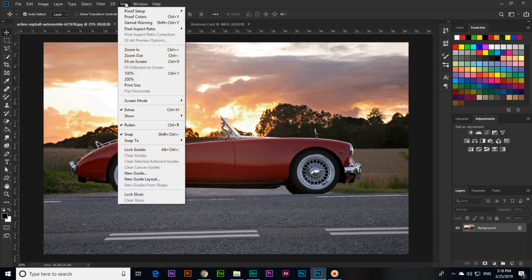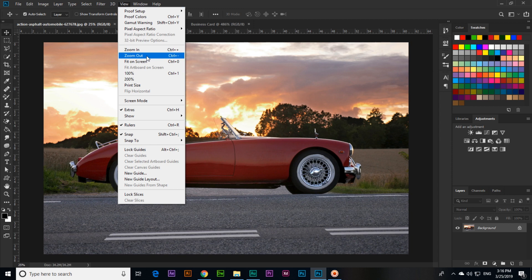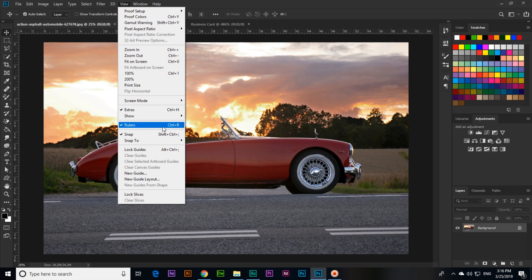And these keyboard shortcut keys you can see in View. Like here you can see zoom in, zoom out, fit on screen. Zoom in Control+plus, zoom out Control+minus, fit on screen Control+0, 100 percent Control+1. There is 200 percent option also, but you can see there is no keyboard shortcut key. Rulers Control+R, and screen mode.